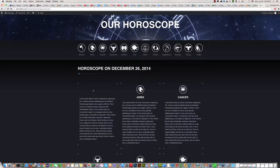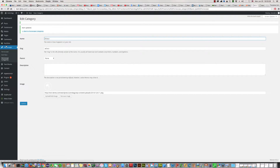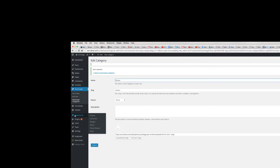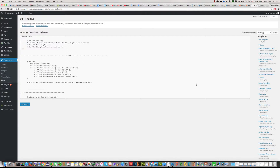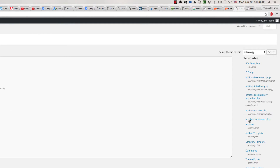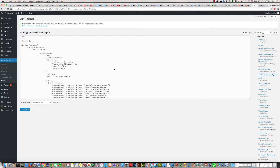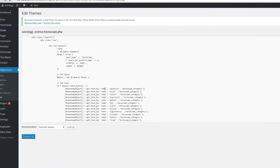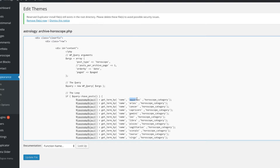What we should do for this — click on Appearance and then Editor. Find the archive horoscope PHP page and click on it. As you can see, now we have the Aquarius name section, but we don't have the Klaus section because we renamed it. We should replace this old name with the new one — Klaus — and click Update.